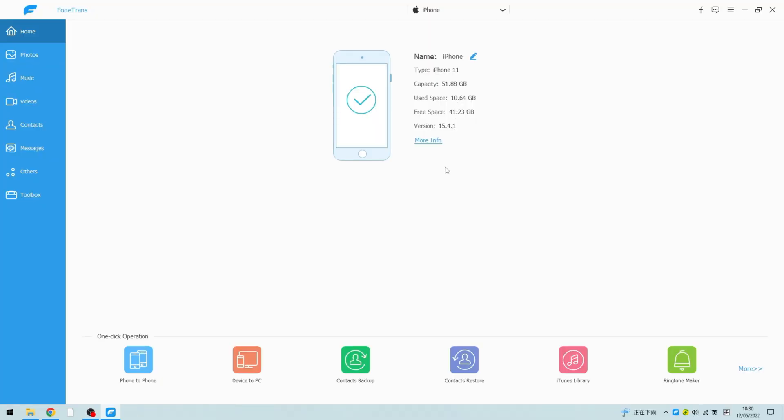Third-party tools like iPhone Data Transfer help with transferring music, videos, and any other data across devices. Let us see how it works.